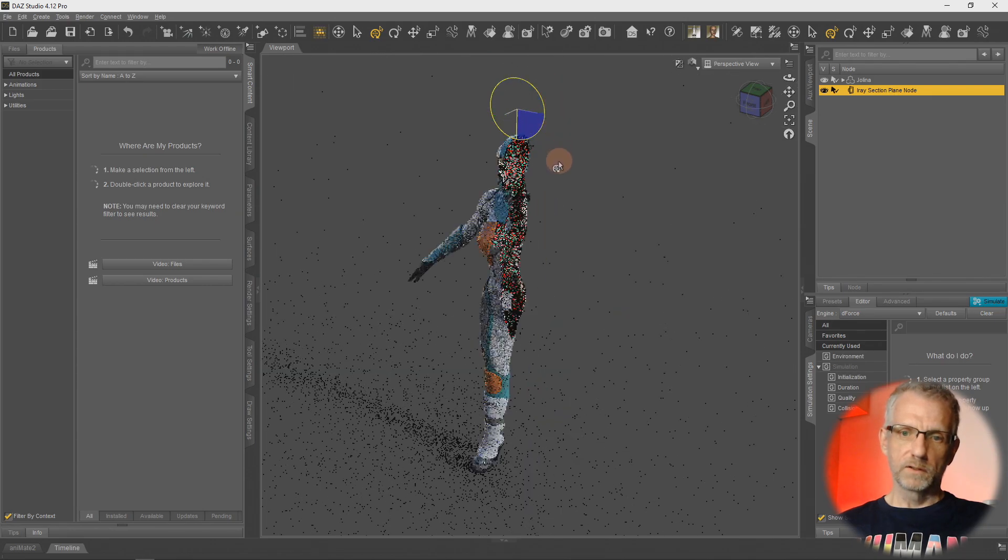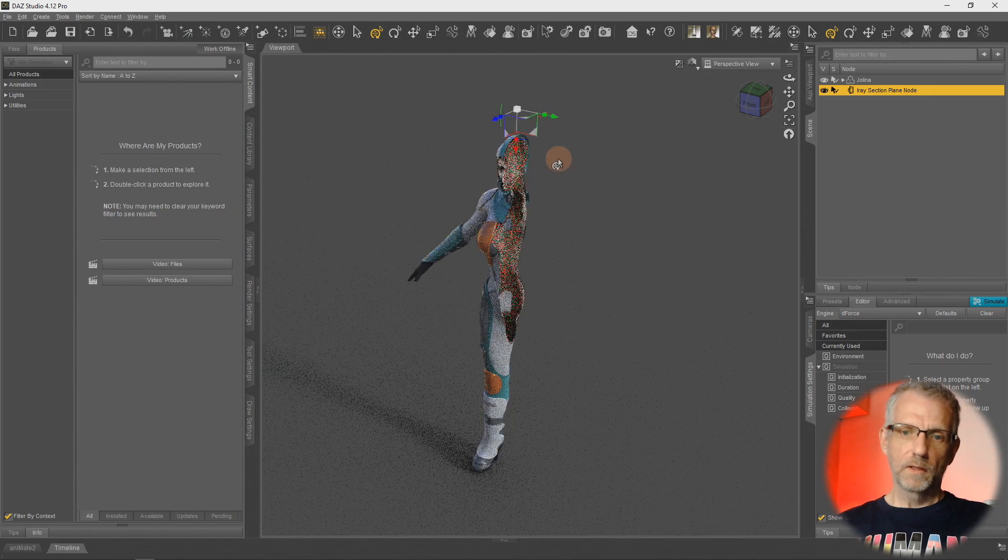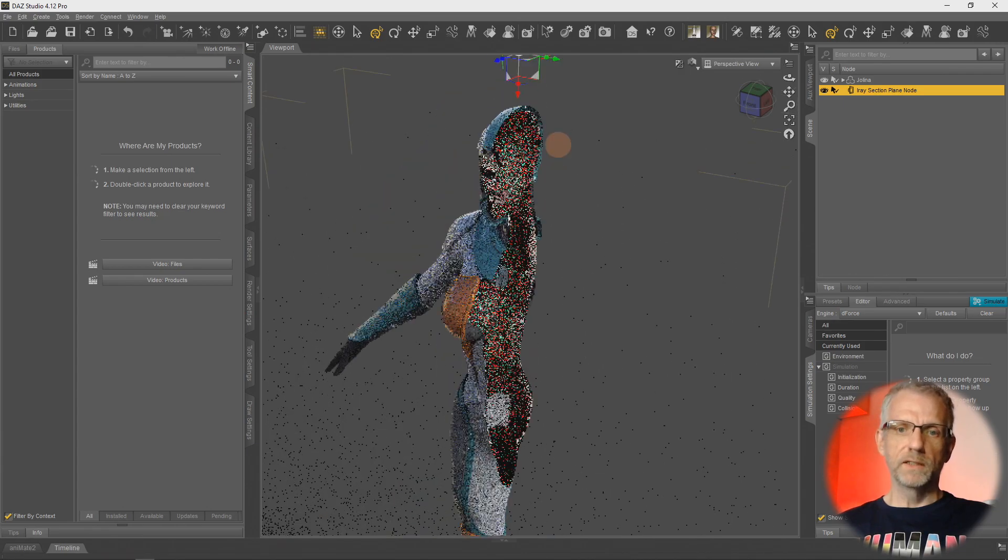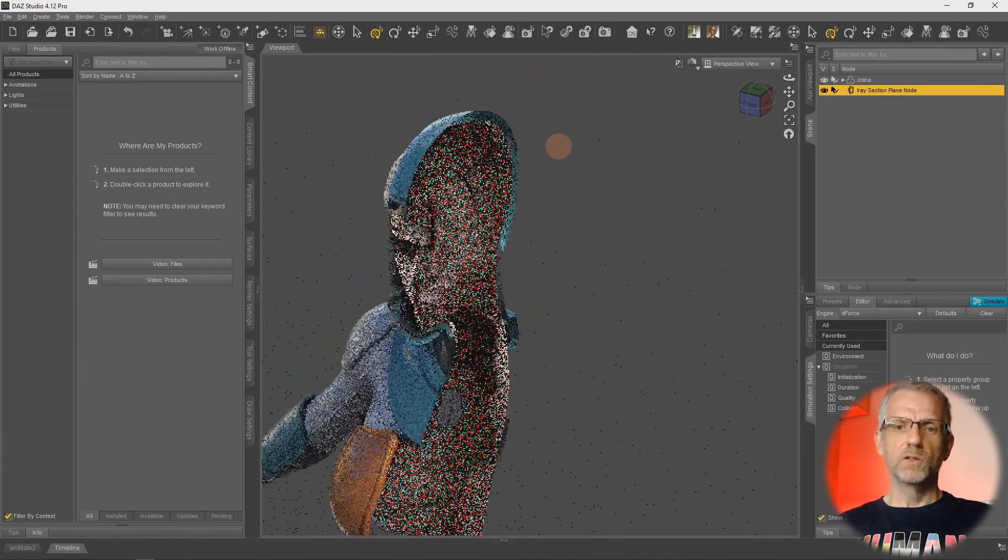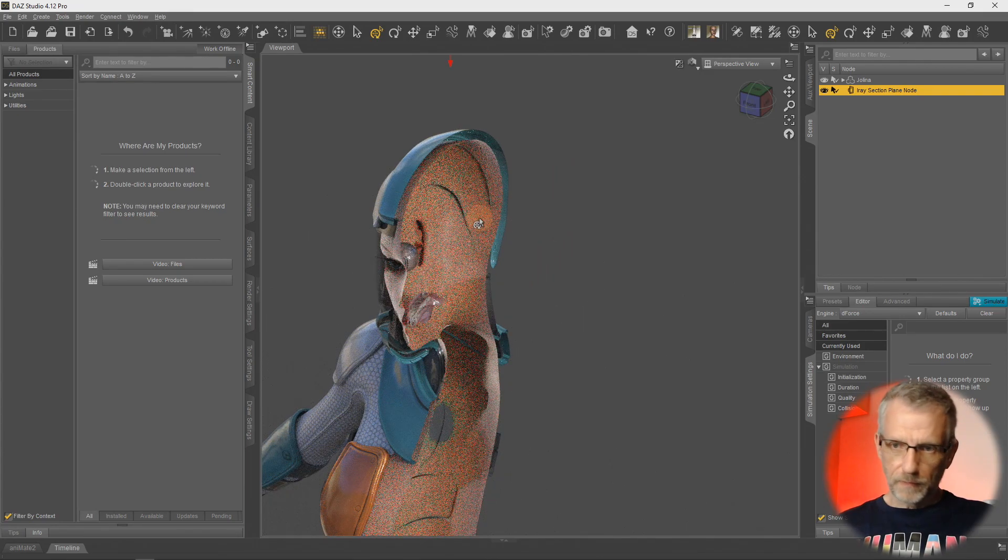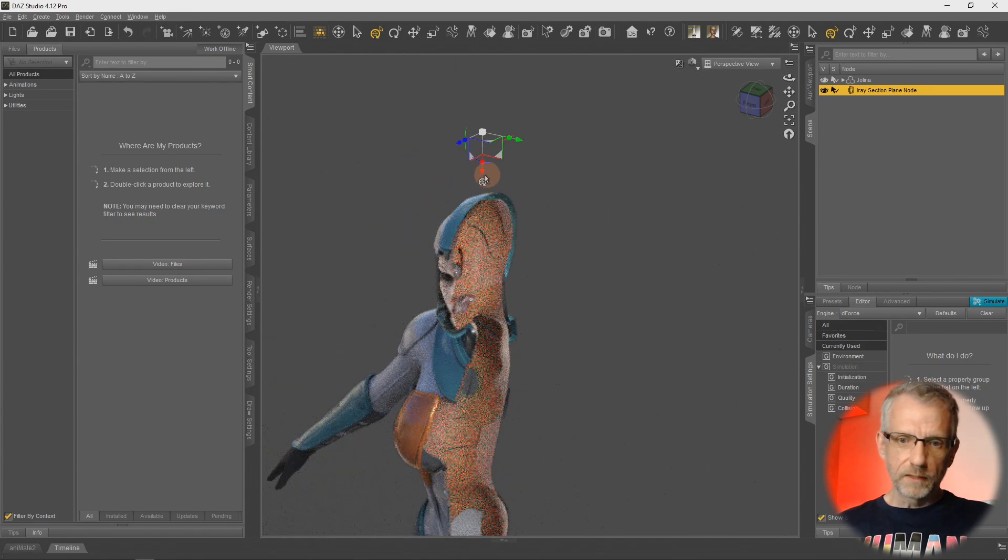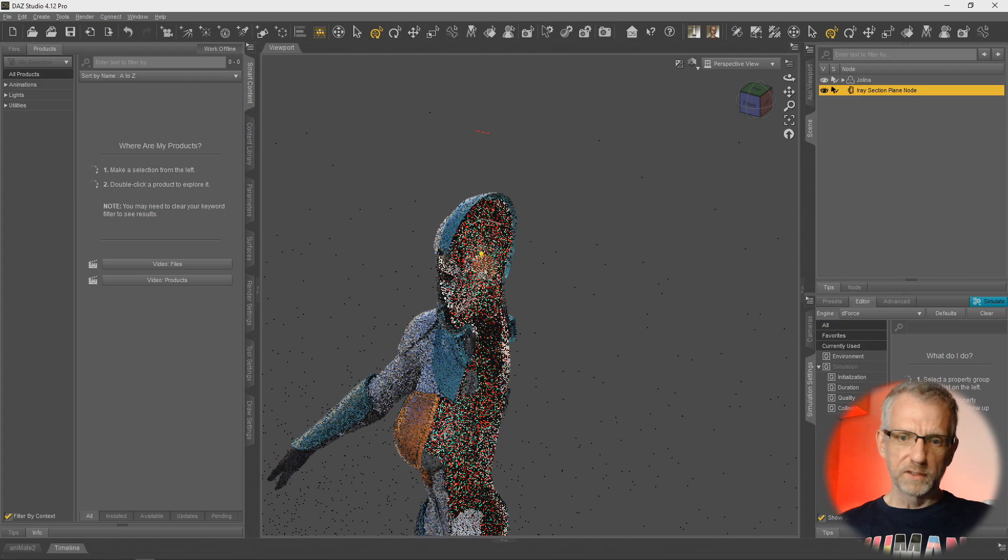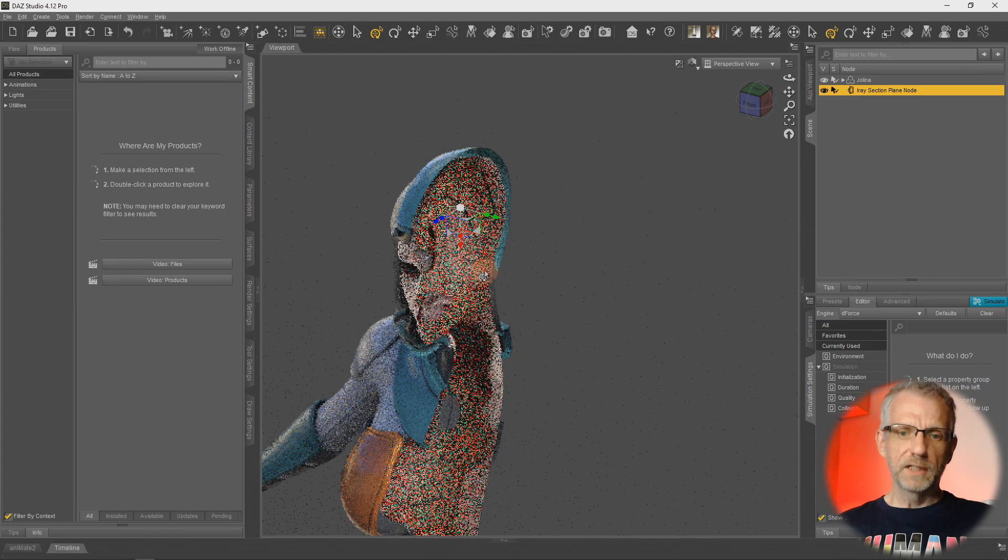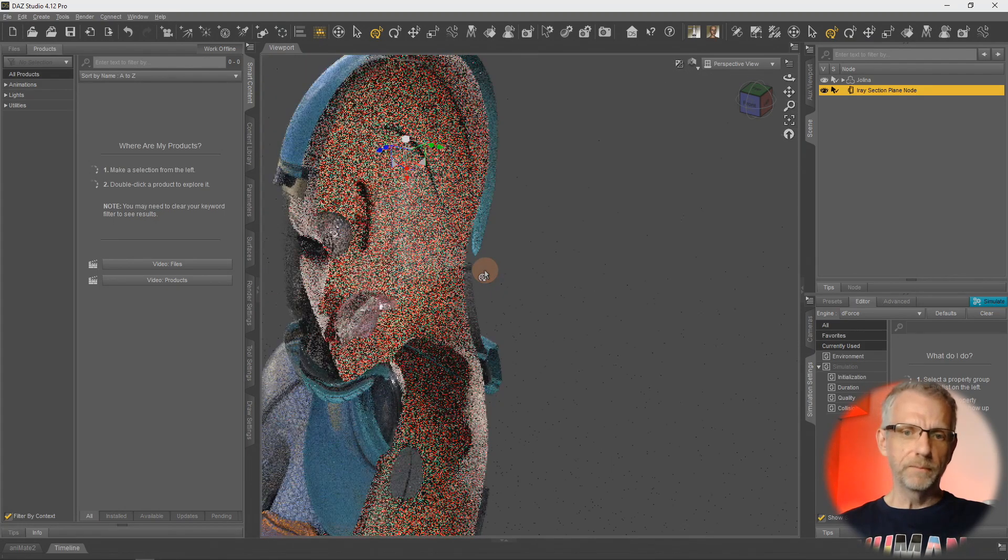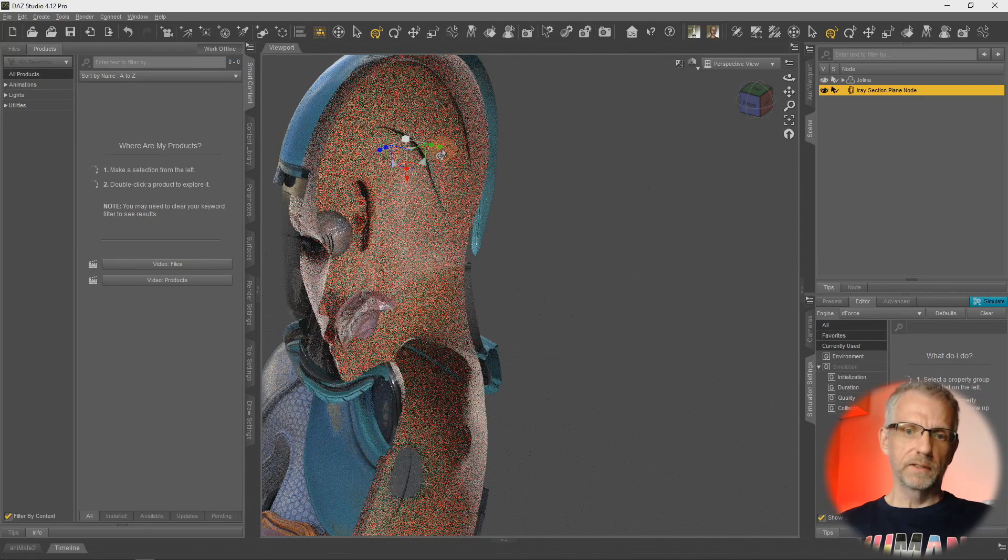If we rotate that Section Plane Node this way and zoom in on Jolina's head, we can literally look inside the head. You can also, if this is not in the right place, just pull this down and pull the manipulator to where you need it to be so you can have a mess around there.